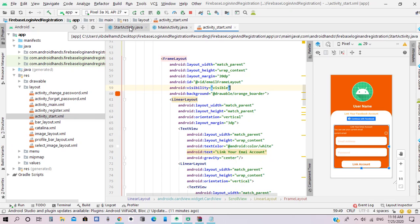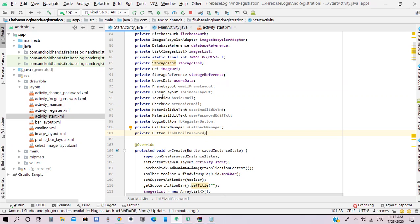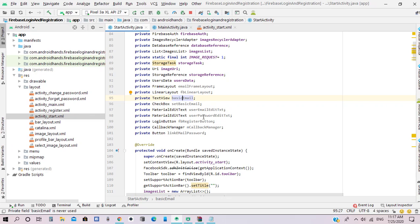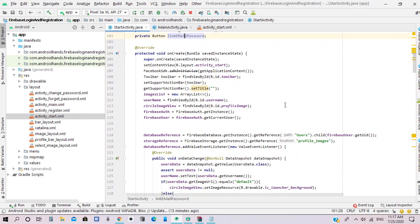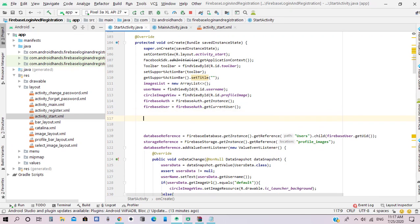Next we need to add the text field objects — the linear layout, frame layout, the text view for basic email, checkbox, email and password material text fields, the Facebook login button, callback manager, and a button to link the email and password of the notification provider.